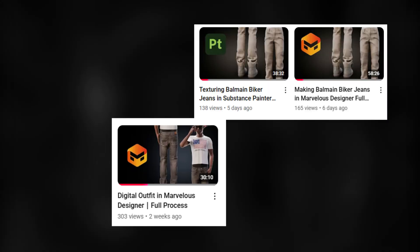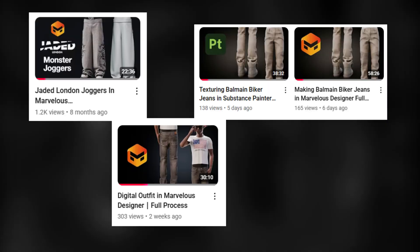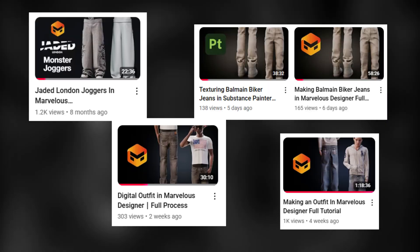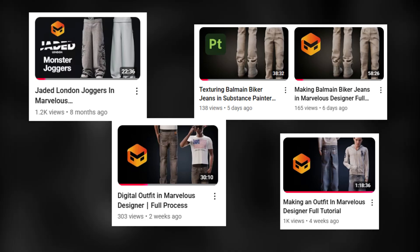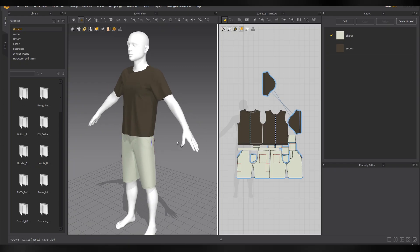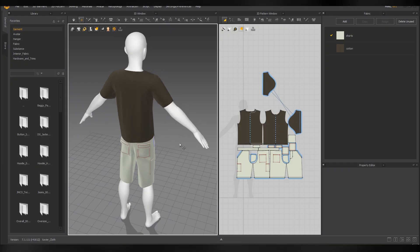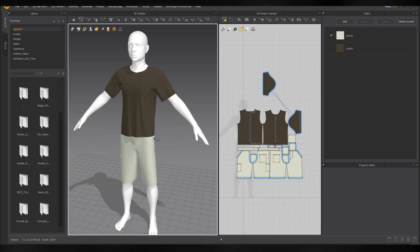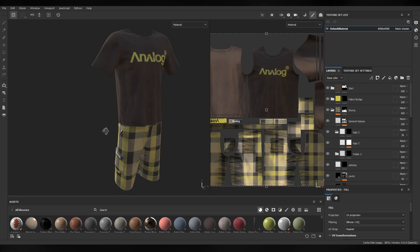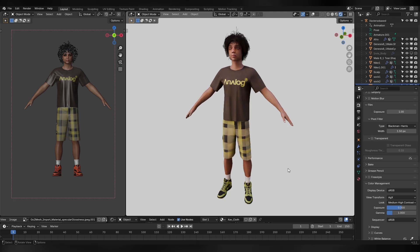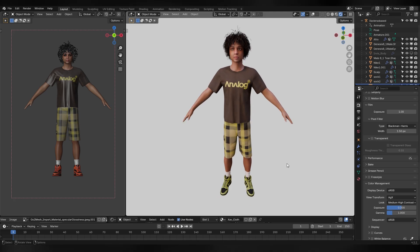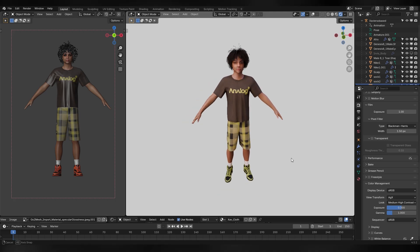Now I won't go too in depth on how I created the clothing because I have some full tutorials on my channel. I'll link everything in the description. But I used Marvelous Designer to make the model and texture the outfit in Substance Painter. With all that our character really starts getting together.